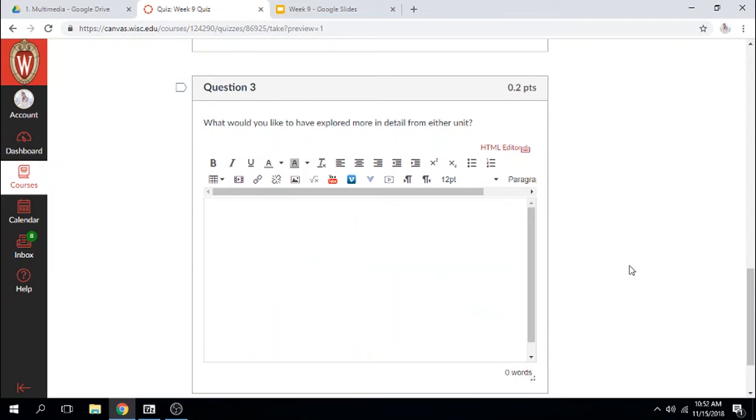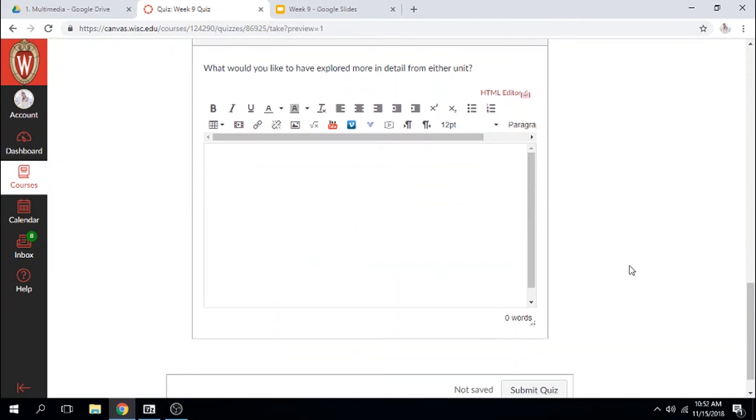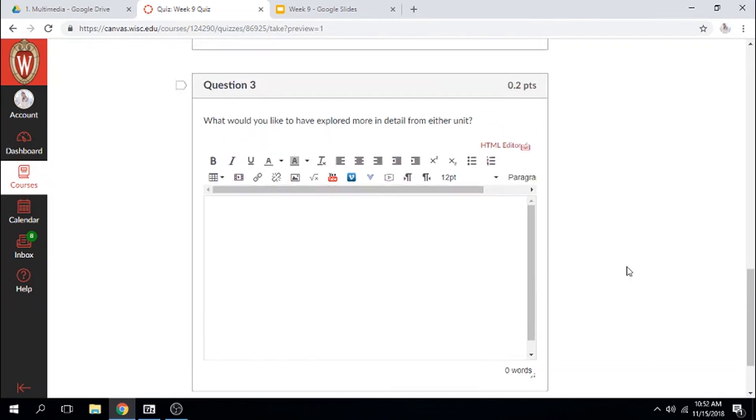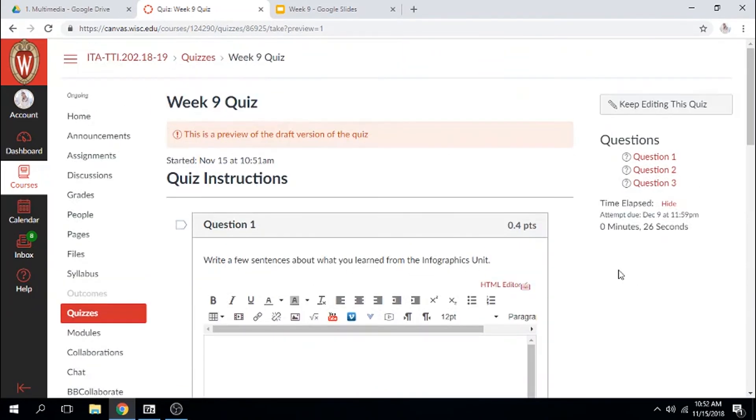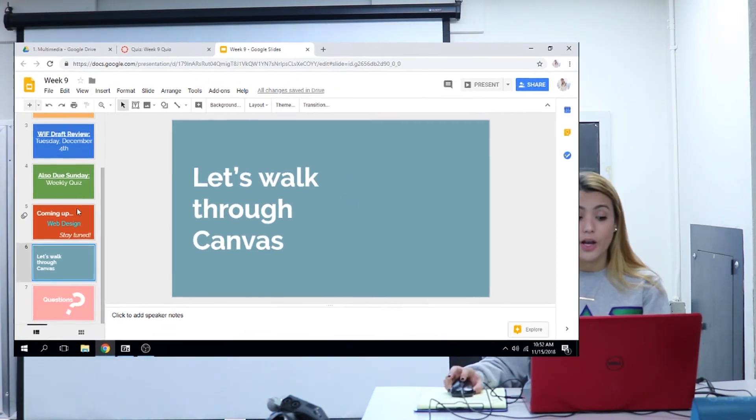What do you wish we would have covered or what are you still unsure about? Make sure that you're taking time to go through this quiz and give it as much thought as you can so I can have good feedback from you. Once you complete all of these things, you will be done with your week 9 and hopefully done for the semester.